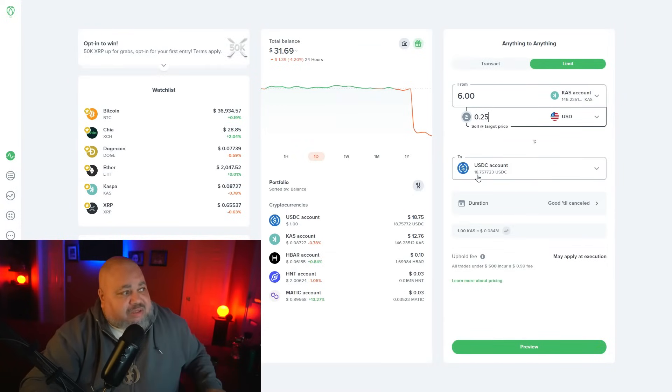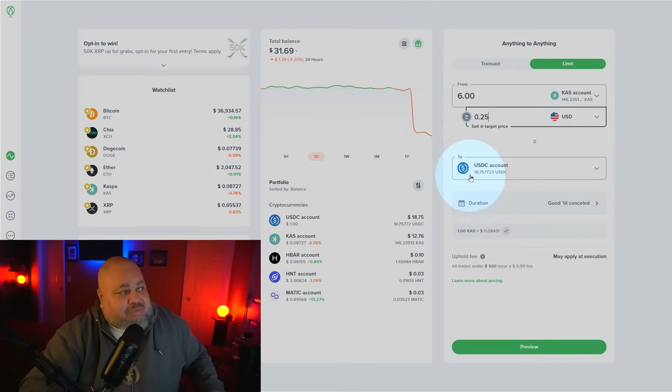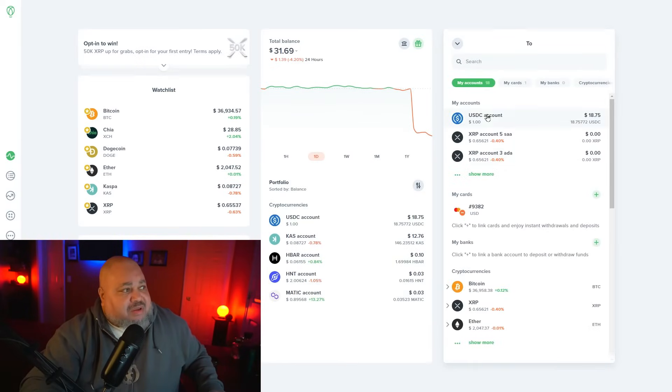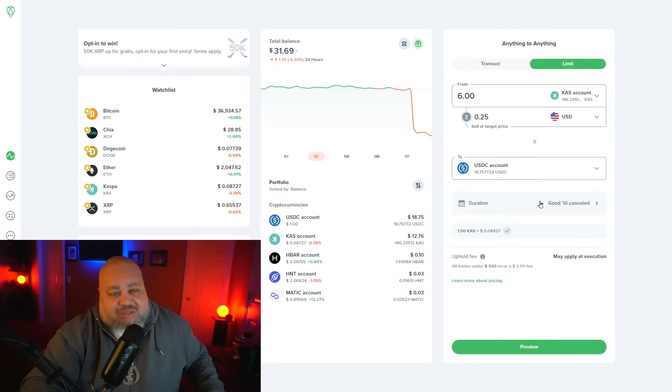I want to sell it and put the proceeds into my USDC account. You can select a number of accounts that you already have set up. For me, I just want to put it in my USDC account.